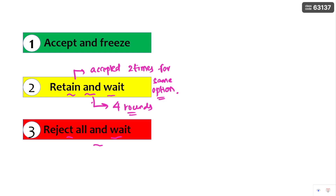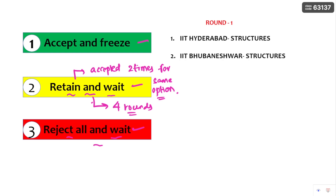These are the important points regarding accept and freeze, retain and wait, and reject all and wait. For example, take round one — I got IIT Hyderabad Structures and IIT Bhubaneswar Structures. If you are okay with IIT Hyderabad Structures, then directly you can click on IIT Hyderabad Structures accept and freeze, so that you don't participate in the further rounds.